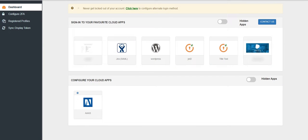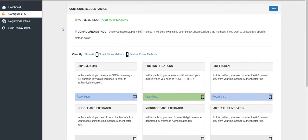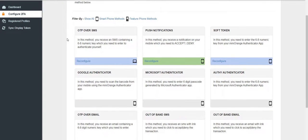Once you are logged into the dashboard using end user URL, click on Configure 2FA tab. Choose an appropriate method to be used by the particular end user during login.